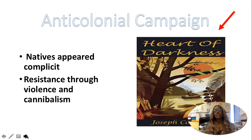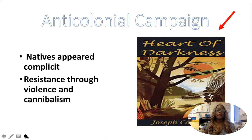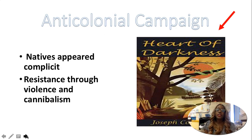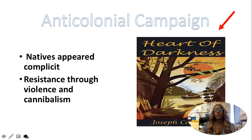At this time there was an anti-colonial campaign, and many people felt as if Heart of Darkness was sort of aligned with that campaign. The natives, even though they appeared complicit and did whatever they were supposed to and fell in line, their resistance showed up through violence and cannibalism — and we're going to see that in the text. So this is what colonialism looks like as an introduction to what you can expect in Heart of Darkness.